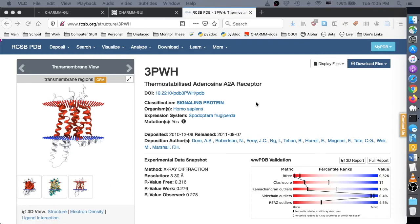In the previous video, we showed how to generate absolute ligand binding systems with a membrane bilayer for free energy calculation.